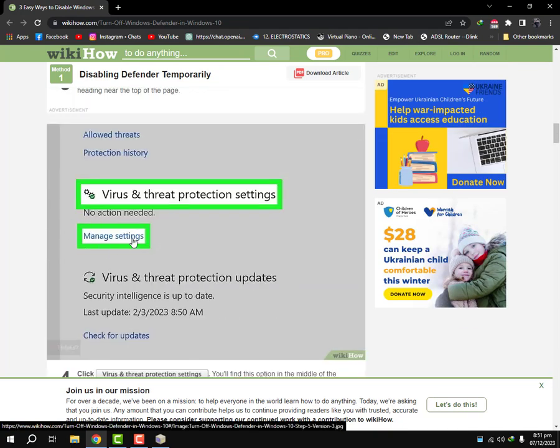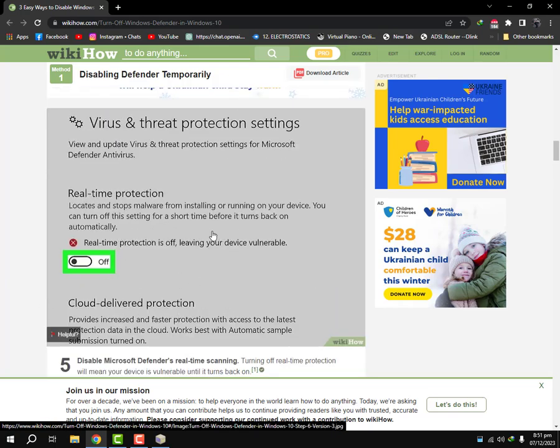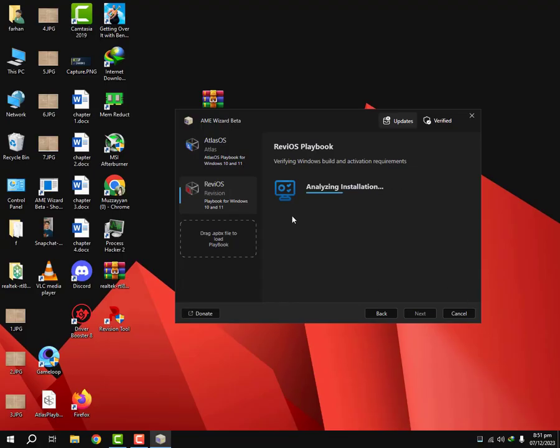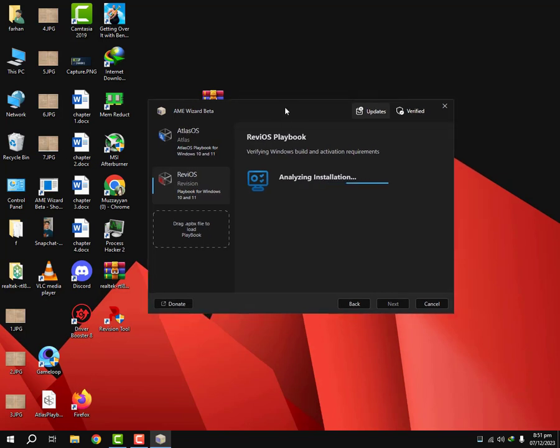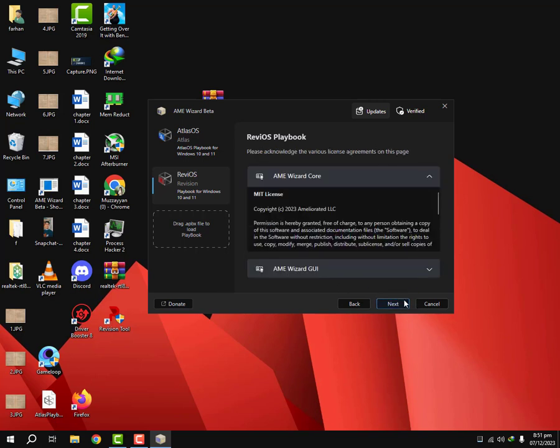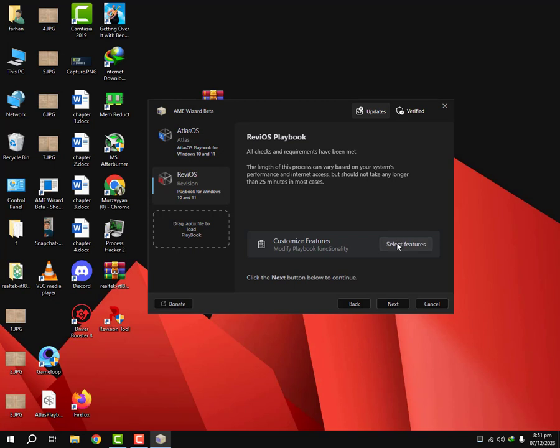And after that you can run this. See, this meets my system requirements so I can run it. Now I'm gonna do next, next, and I'm gonna agree with this and I'm gonna select features.